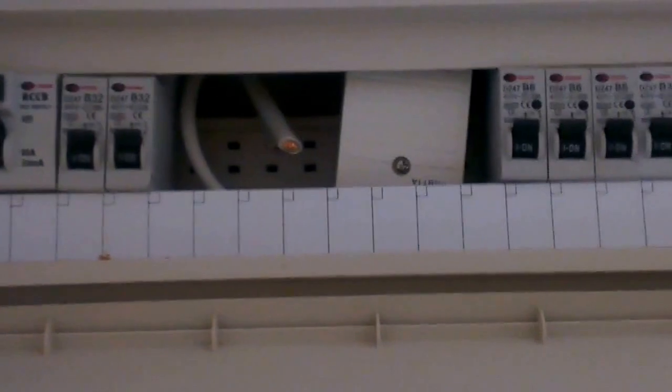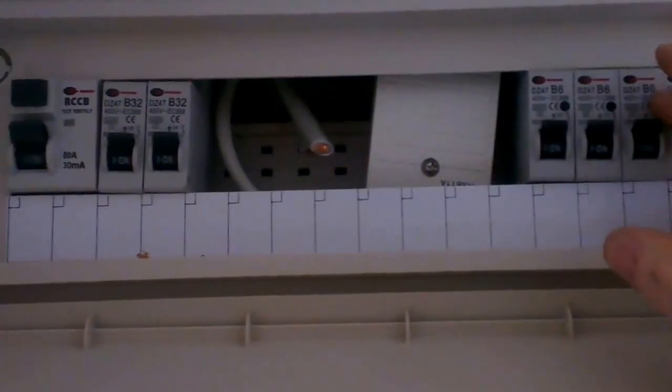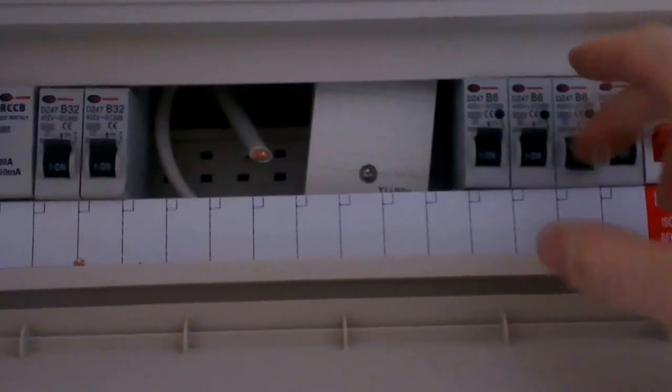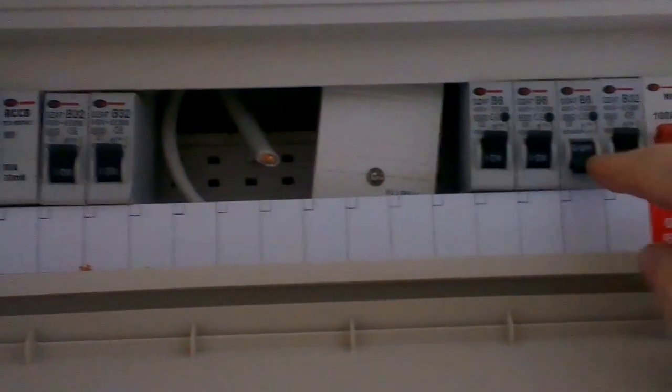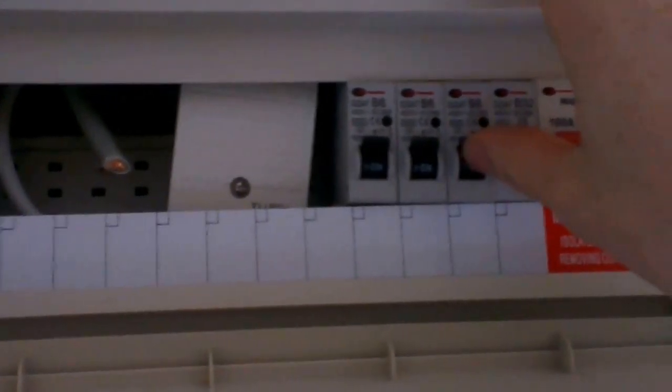So if your electric is off, first of all, if one of these circuit breakers trips, it normally trips down. It says on and off on it, if you look close, on and off. So most of the time, all you have to do is flick it back on and it should stay on.